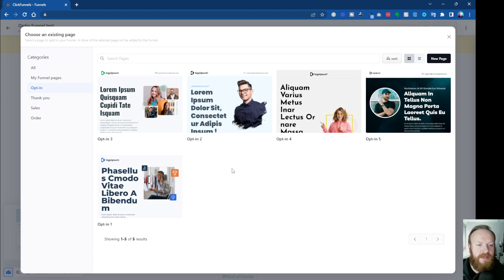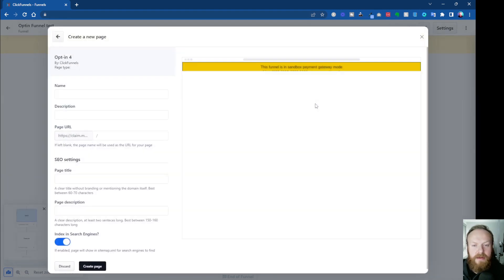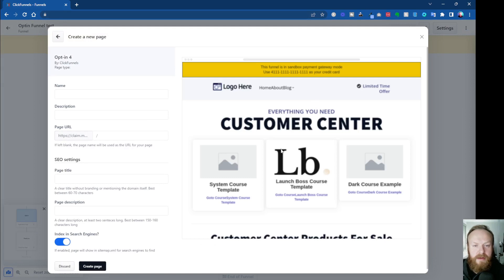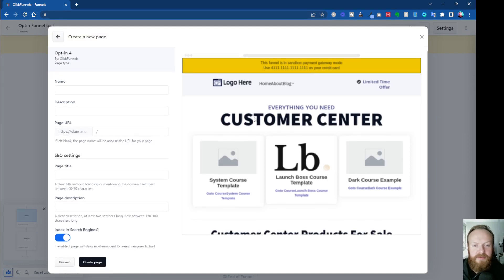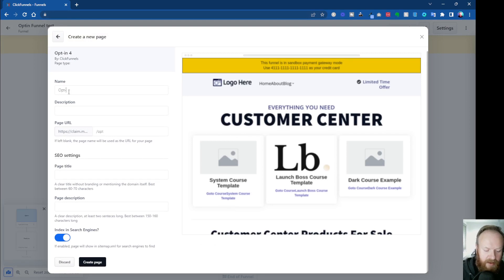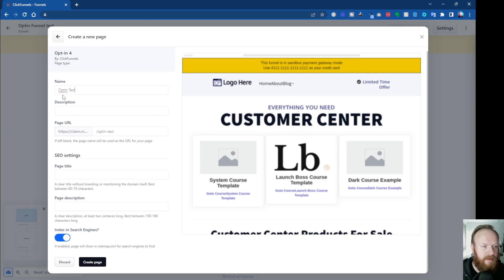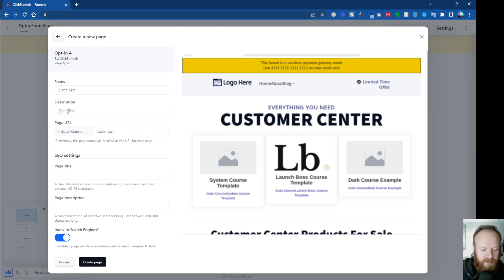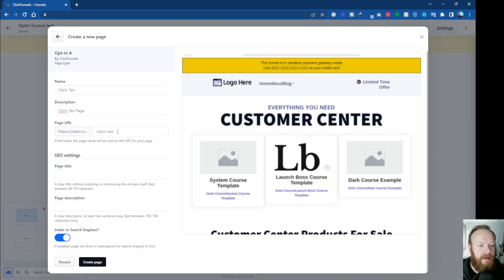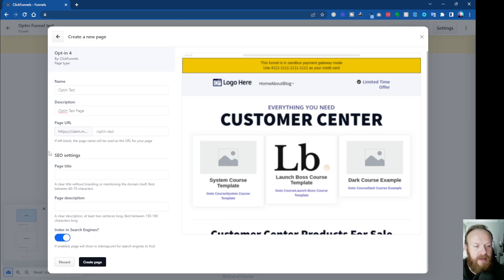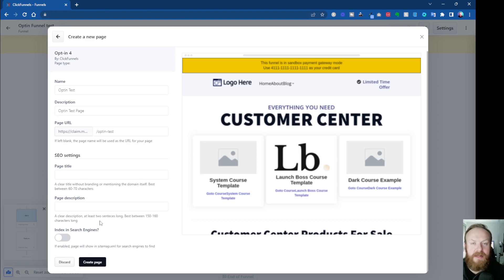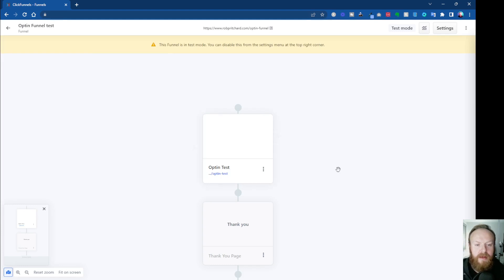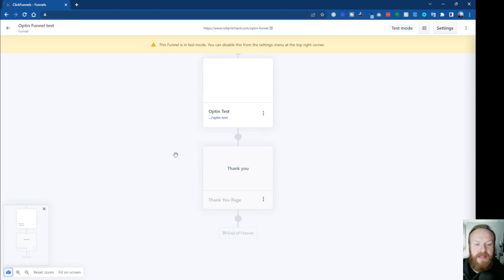And these are the various templates available at the moment. So let's say we want to have a, let's pick this one here, just a basic page. You can see roughly what it's going to look like, a bit of a preview. So let's call it Optin Test. Optin Test Page. And it will create a URL as well. You can choose where you want that to go, but in all your SEO settings as well. I'm going to turn off indexing because this is just for testing. I don't want the search engines to index this one.